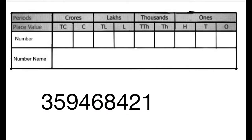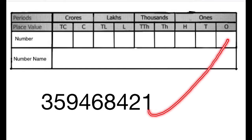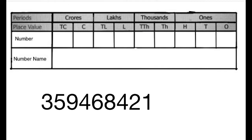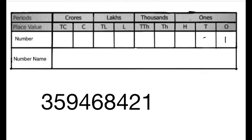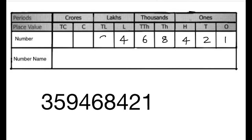The last digit of this number is 1 and we will write 1 in the ones column, 2 in the tens column, 4 in the hundreds column, 8 in the thousands column, 6 in the ten thousands column, 4 in the lakhs column, 9 in the ten lakhs column.